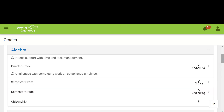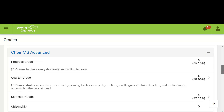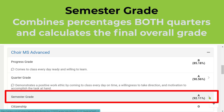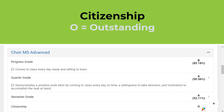Let's scroll down and look at a class that's not an 8th grade class for high school credit. For choir, you can see their Progress Grade halfway through the quarter was an 85%. Their final grade for the quarter was a 90%, and then their semester grade is 92%. You might ask why it's different than their quarter grade — that's because the semester grade combines their Quarter 1 and Quarter 2 grades, averaging those to give them a 92%. The citizenship is an O.